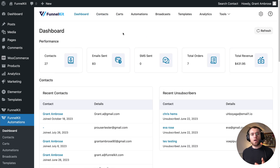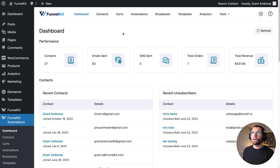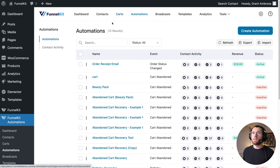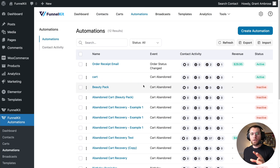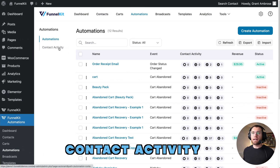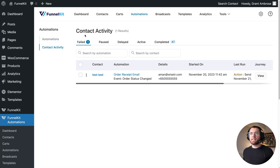The next feature I want to show you is Contact Activity. From the dashboard, let's click on Automations. On the left, you'll see two different sub-pages: the first is Automations, which lists all your different automations as you're familiar with. But now there's a second page — Contact Activity. If we click on that, you can see all the different events going through all of your automations from this one screen, along with their status.